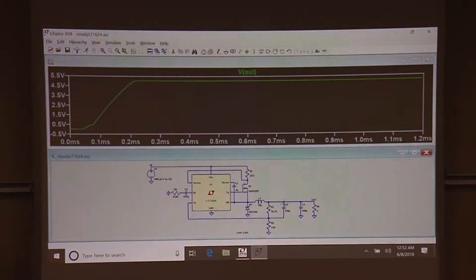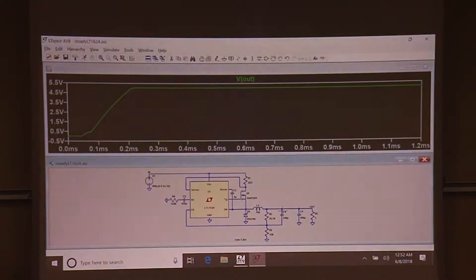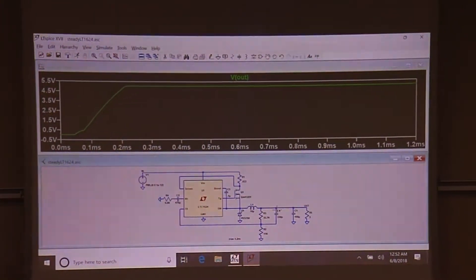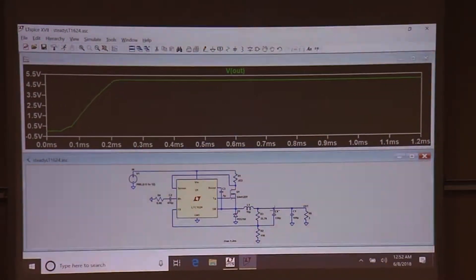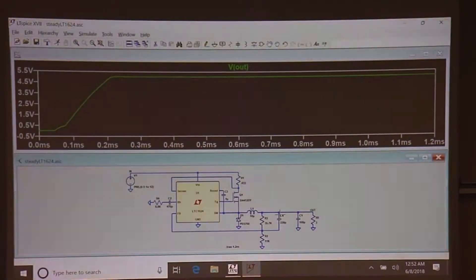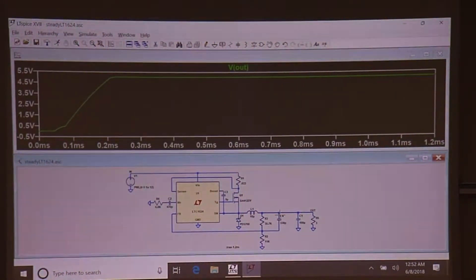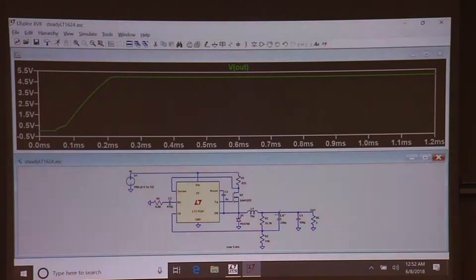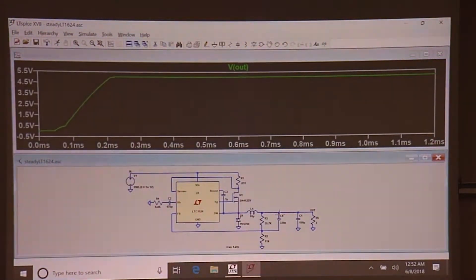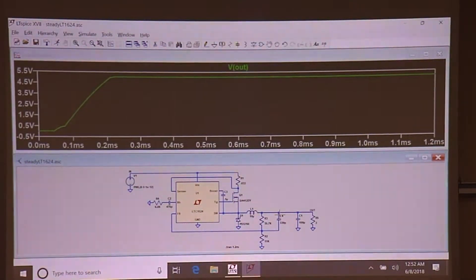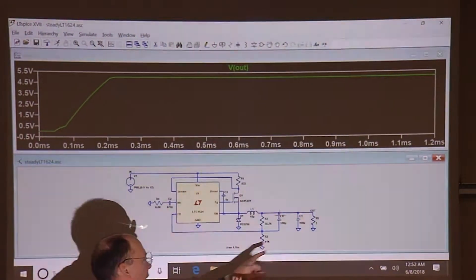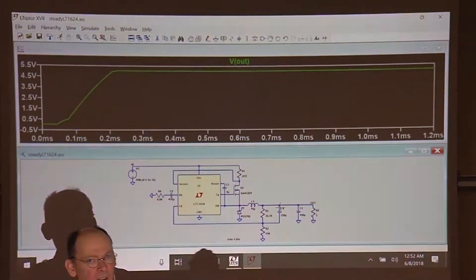I use the standard value above the just-slightly-underdamped one - that's how I got that value. What I just did is an amazing thing: I used the startup transient analysis to optimize the feedback loop. That's something people usually don't see, but it is in fact the very best way of optimizing the feedback loop of a switch-mode power supply.